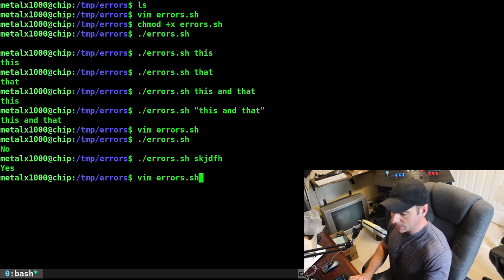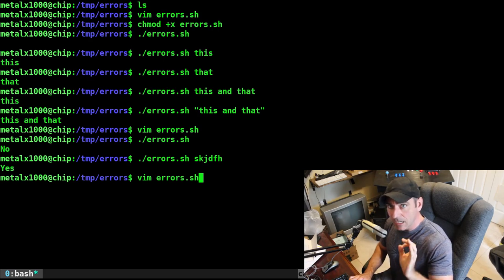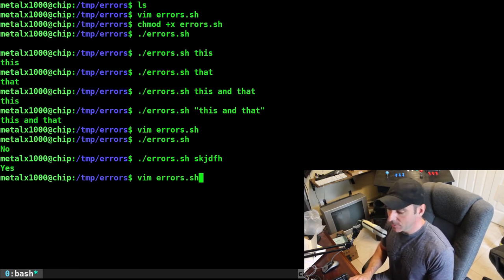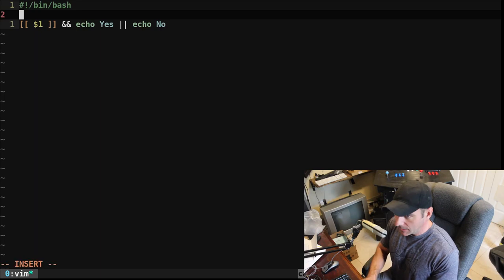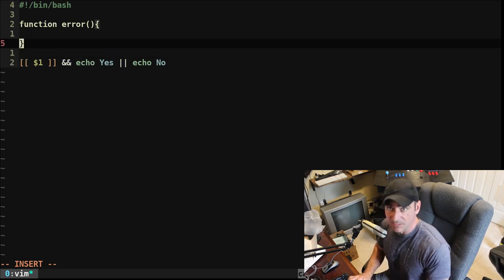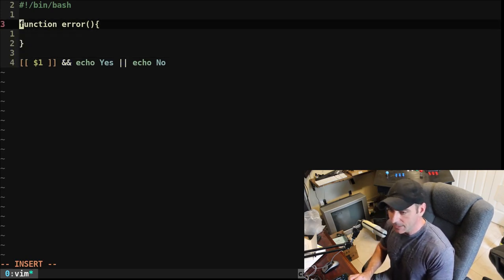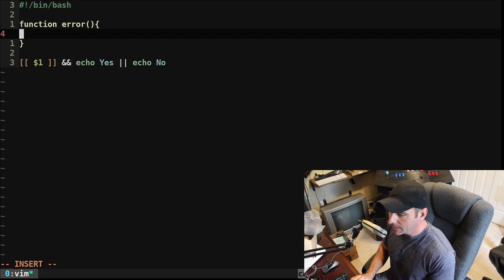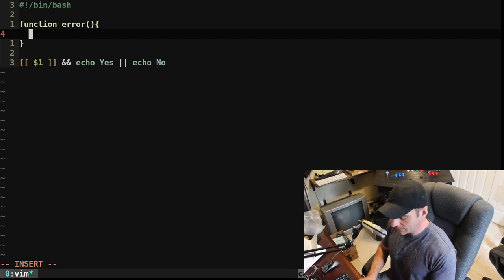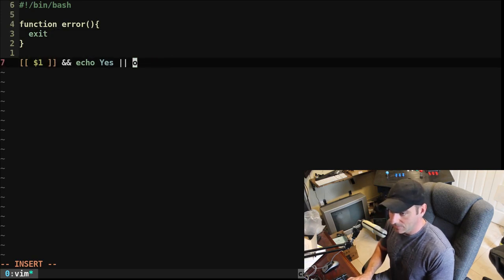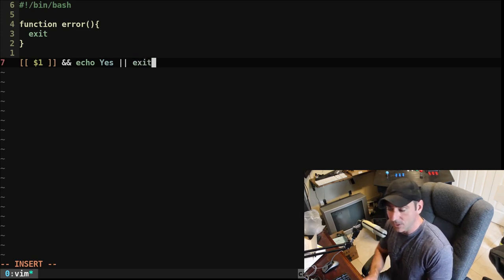So we don't just want to display something — we want to exit, and we want to exit with an exit code of one, meaning that the script failed. We'll go back into our script and create a function. I'm going to type 'function error', but you can call your function whatever you want — fail, fatal error, or whatever. You don't have to write 'function'; I just think it looks cleaner.